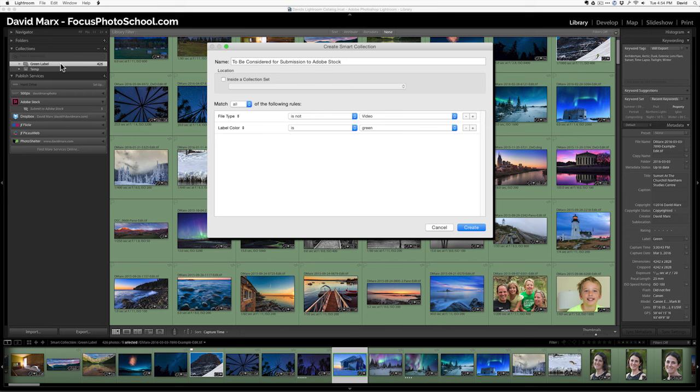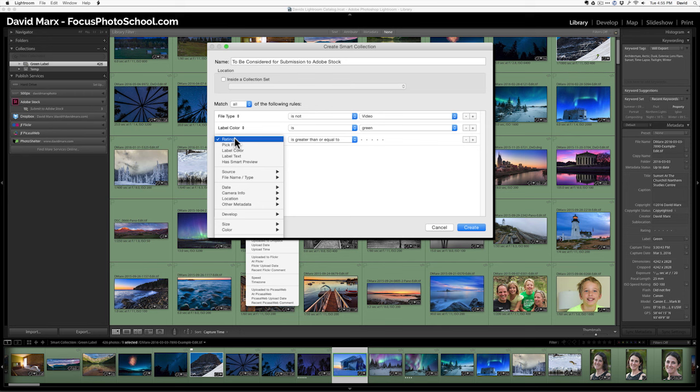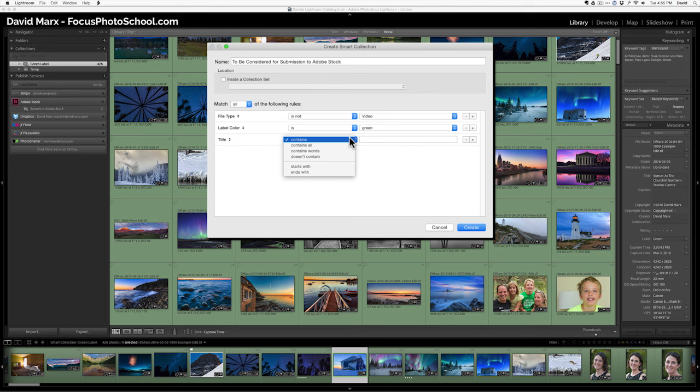Next, I think it's most efficient if you only upload files that have a title. So I'm going to add another rule. I'm going to click here. I'm going to come down to other metadata and pick title. Now, there isn't a choice that says title is not blank, so I'm going to have to get a little clever.